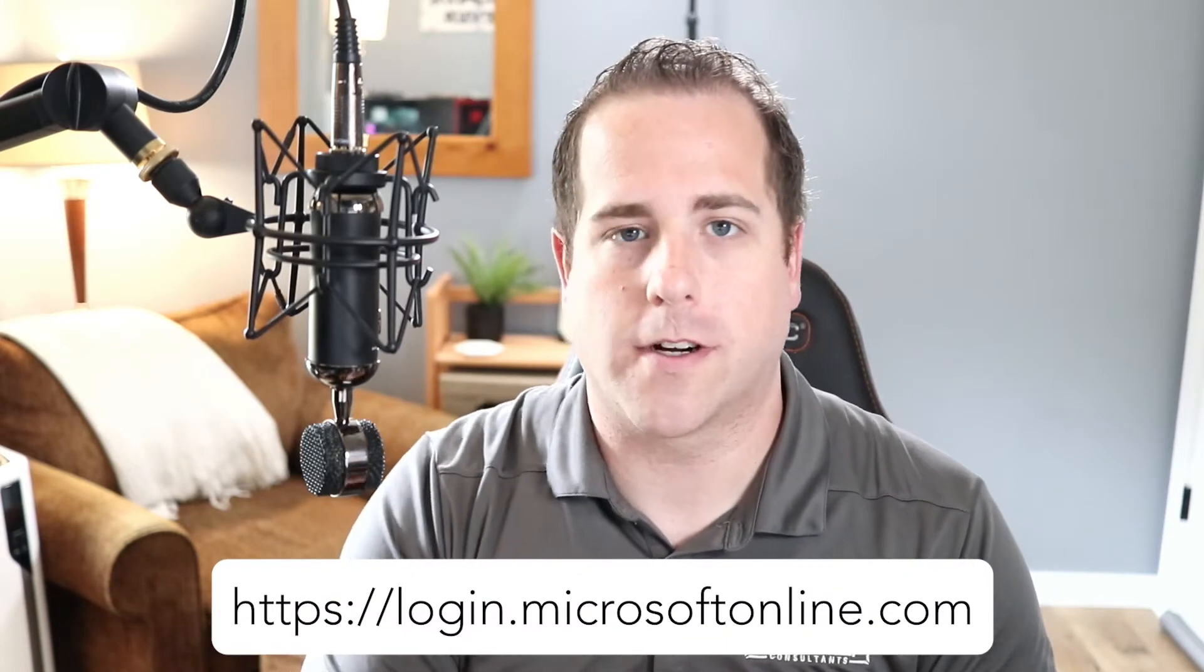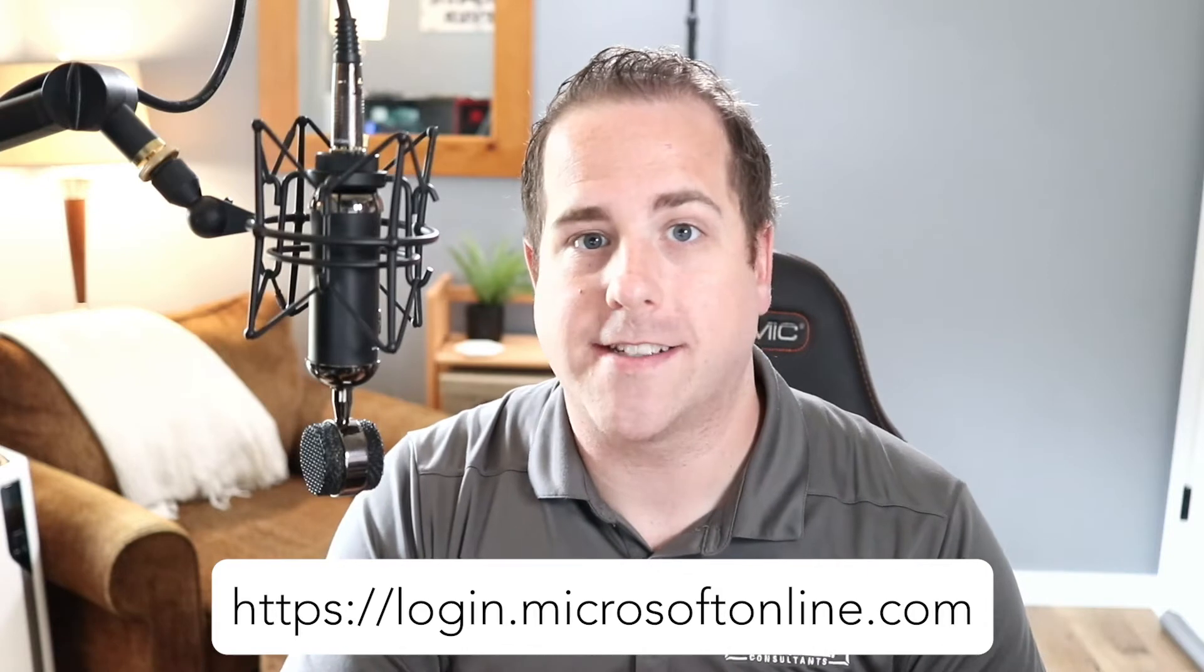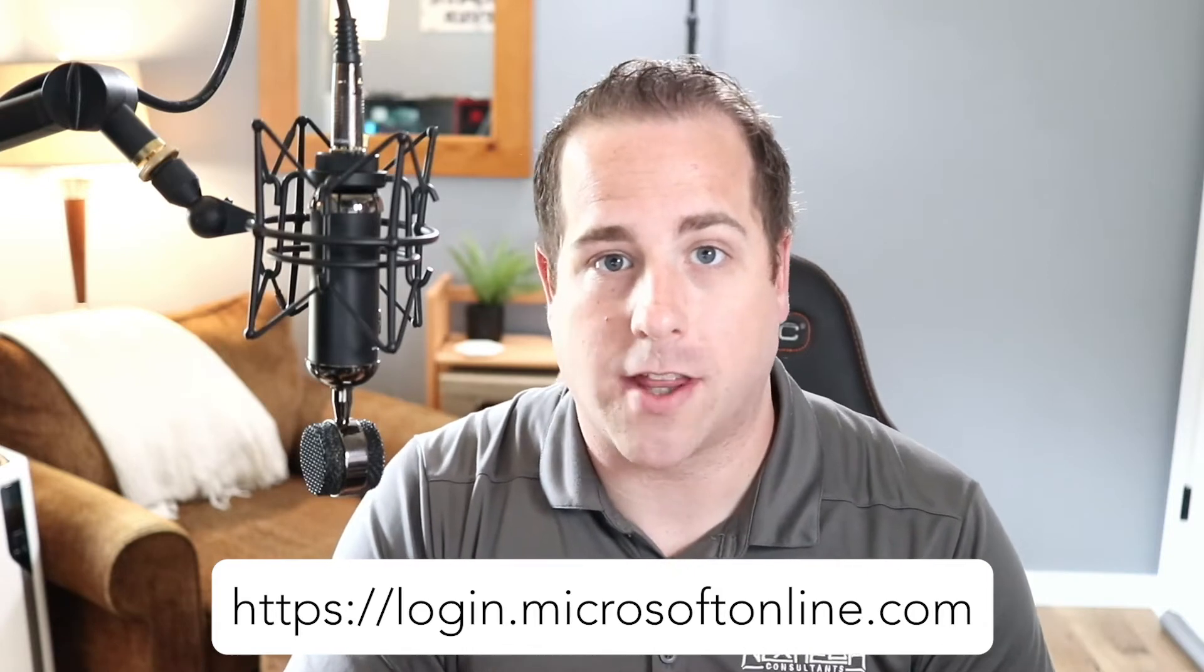First, we're going to go to login.microsoftonline.com and we're going to gather some information needed for this. So let's hop over the computer and do that now.